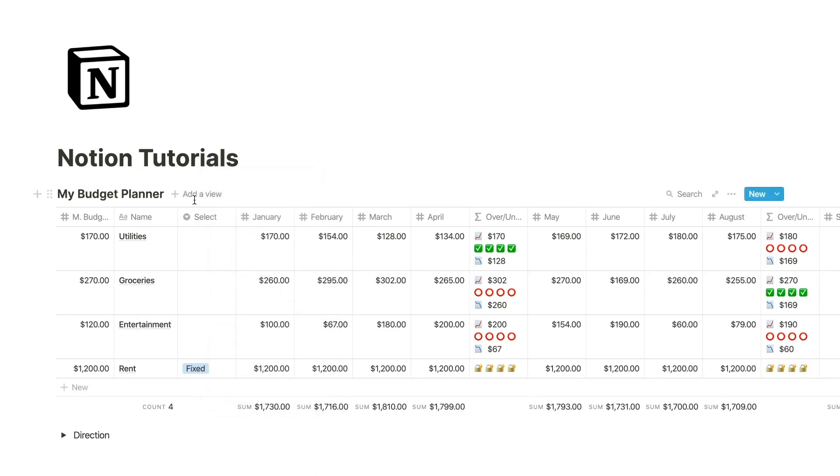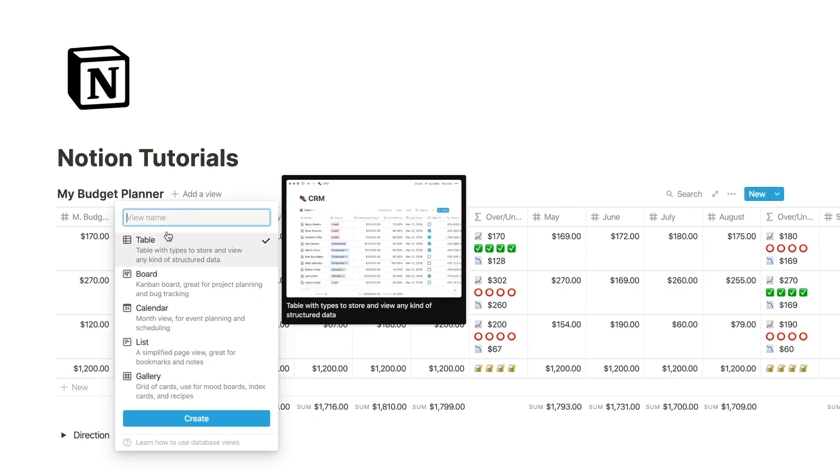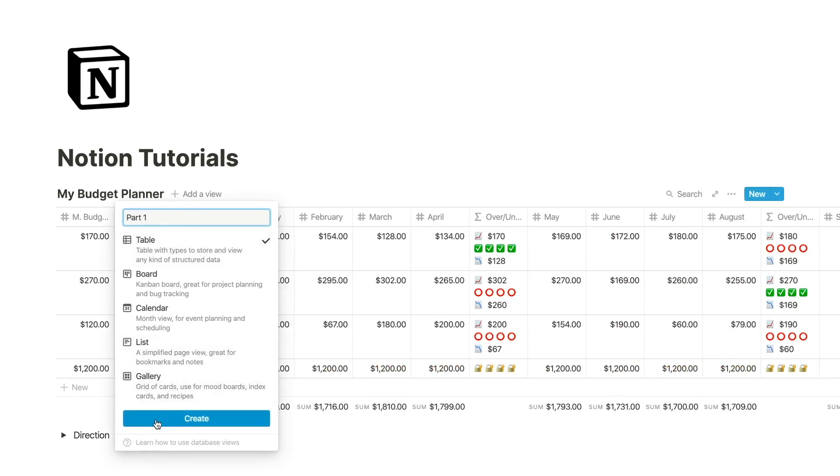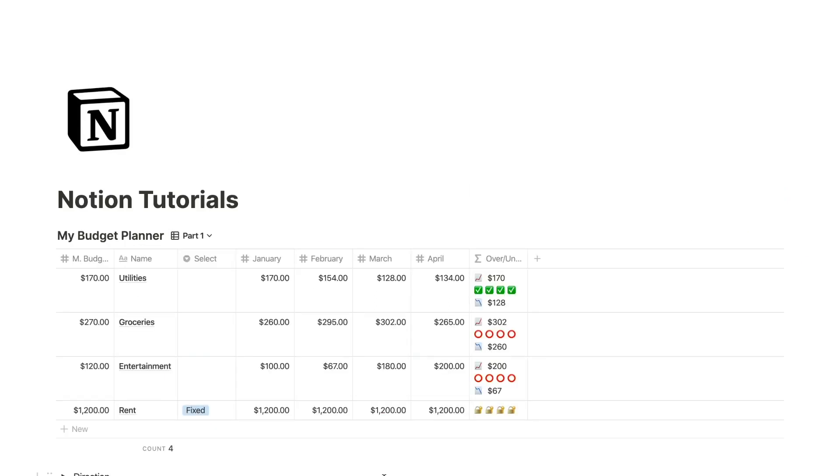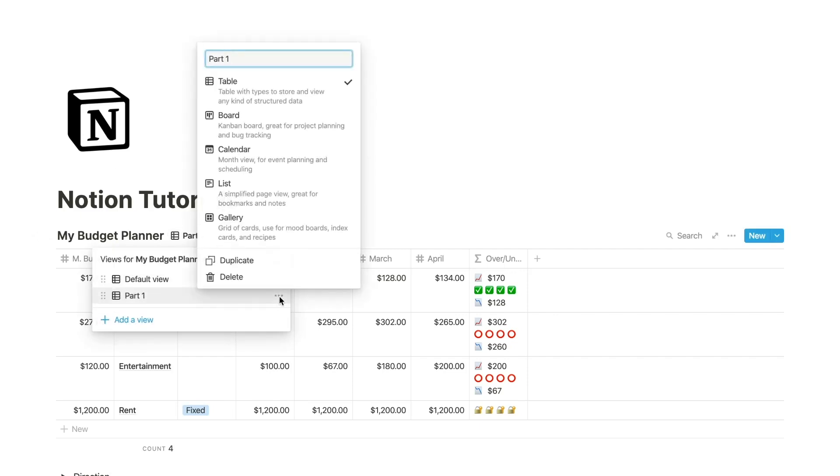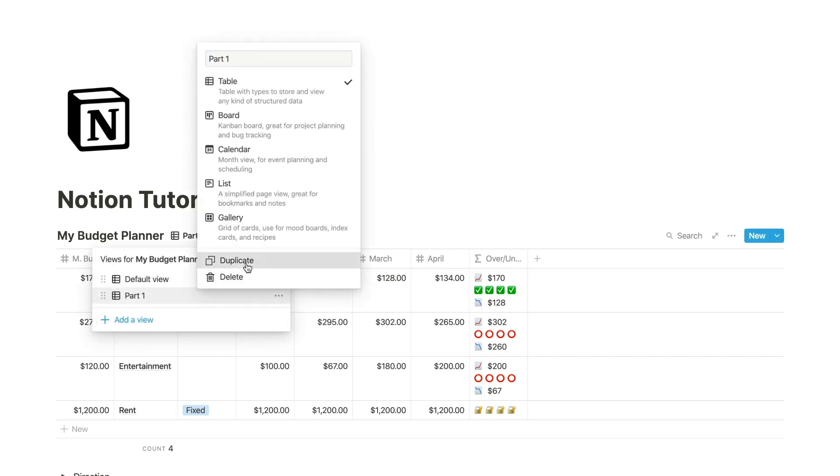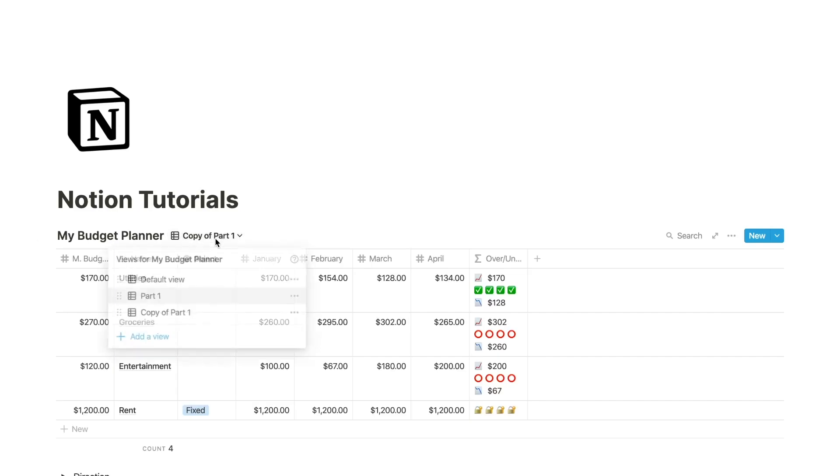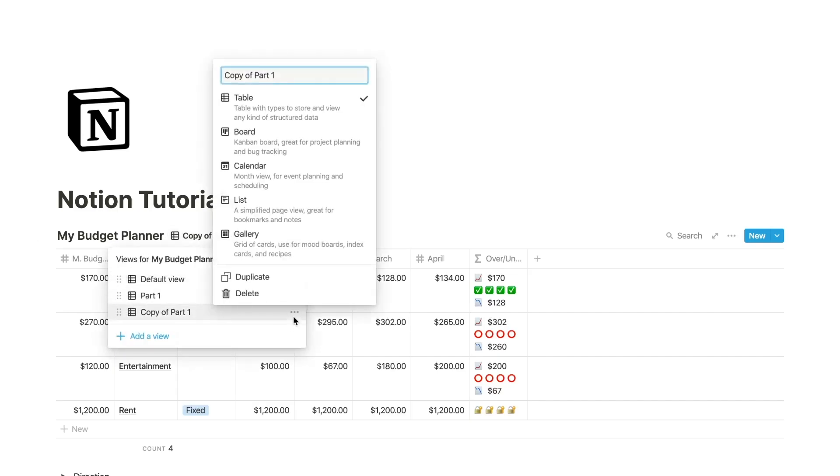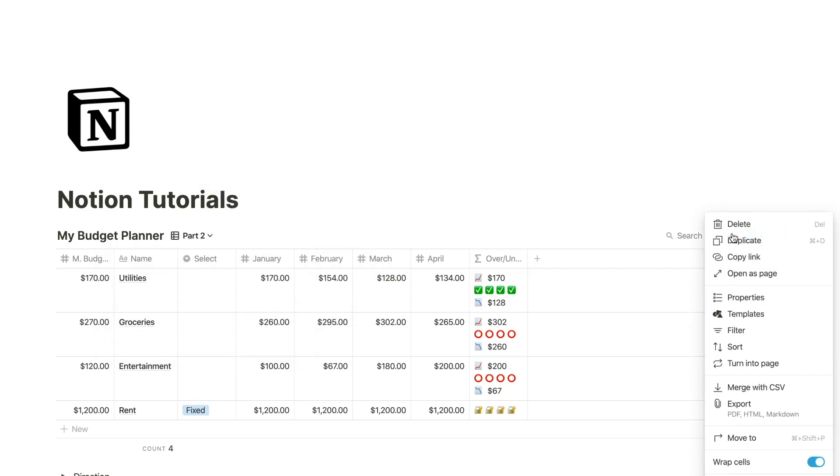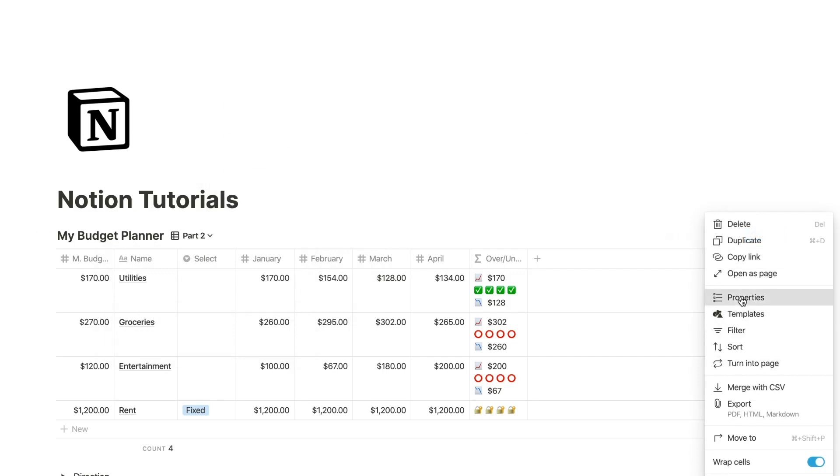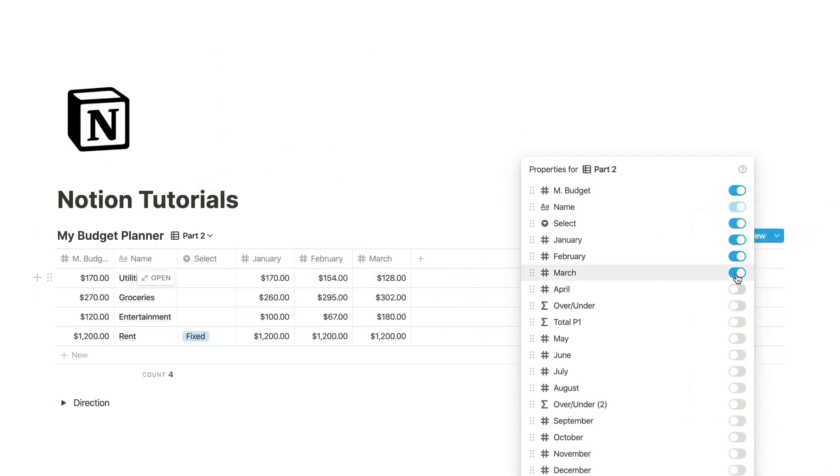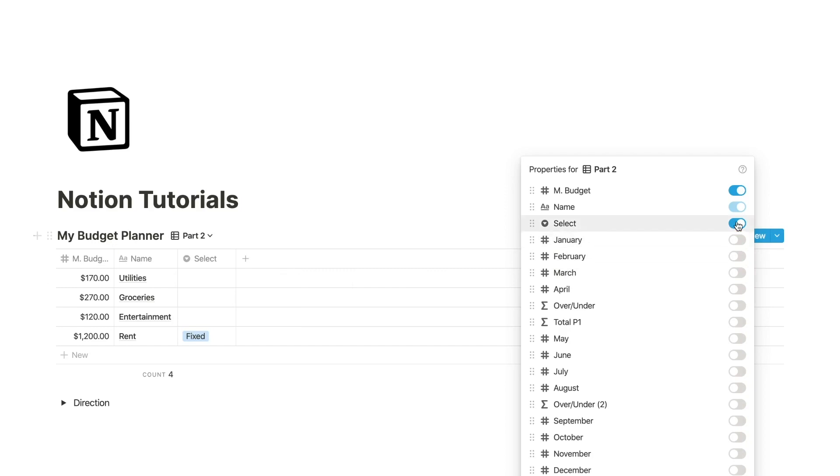I can also come in here and create new database views. So I can create one for part one that will only show January through April. And then show for part two and go into properties and adjust all of this to only show me part two.